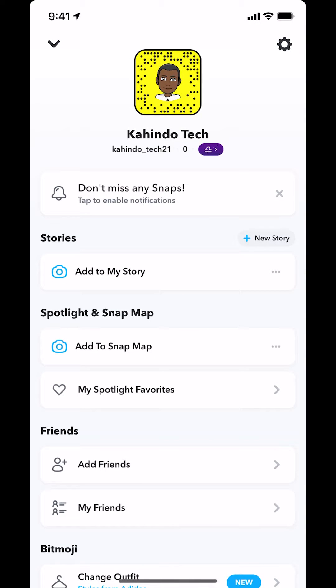As you tap on that, you're going to arrive on this main screen. Make sure you look in the upper right-hand corner. You're going to see the settings icon or the gear icon. Tap on that.